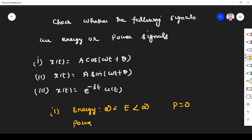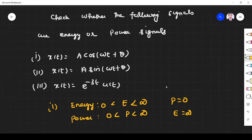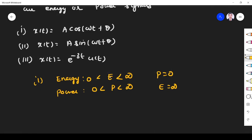A signal is a power signal when power is finite and energy must be infinite. So if you want to check whether a given signal is an energy signal or a power signal, I need both parameters. I have to find both, then apply the definition, and from that conclude whether the given signal is an energy or power signal.